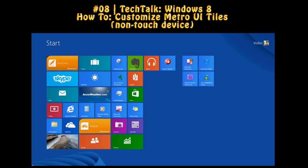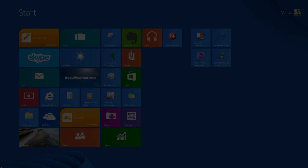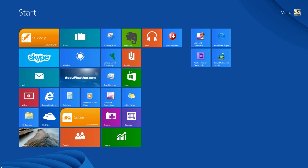In this tutorial I demonstrate how to customize the Windows 8 Metro UI using a non-touch device. So let's get started. The first thing I'd like to mention is the Windows 8 Metro UI is also referred to as the start screen.